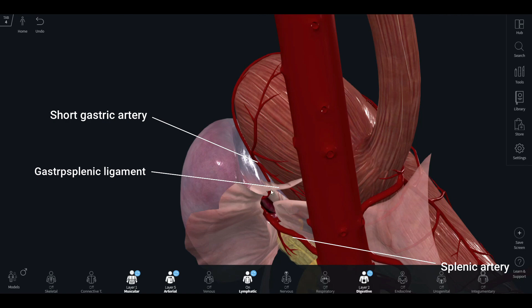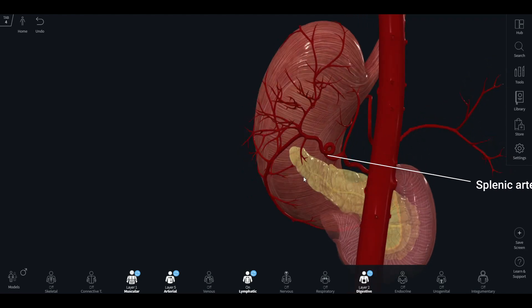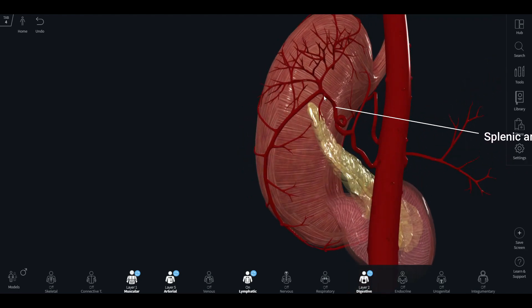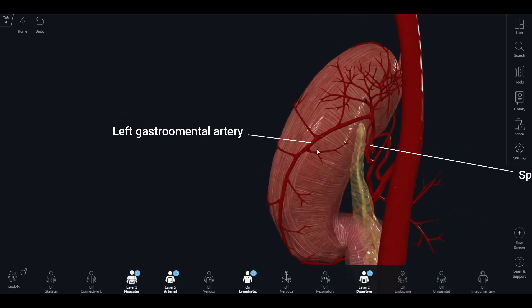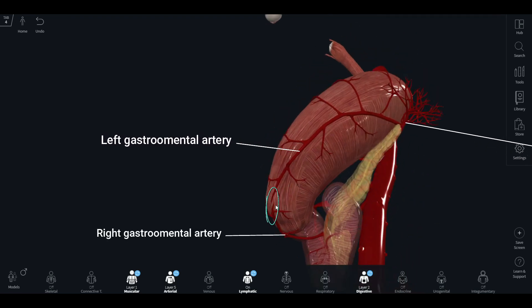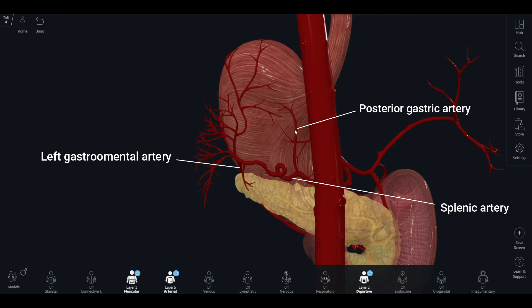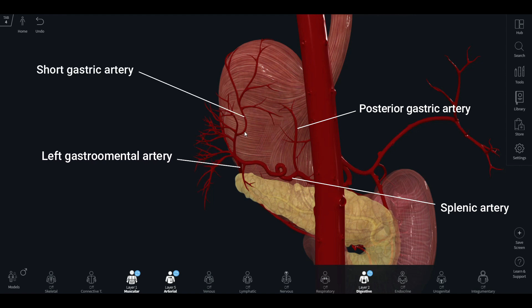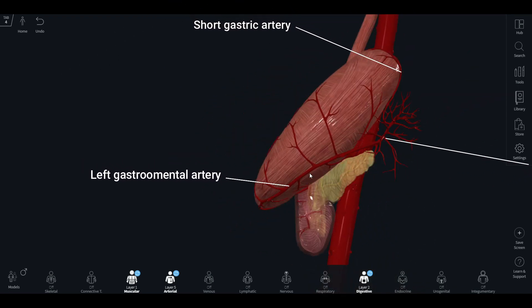The short gastric artery runs along the gastrosplenic ligament and supplies the fundus of the stomach. The splenic artery also gives off the left gastroomental artery, which supplies the greater curvature of the stomach and anastomoses with the right gastroomental artery on the lower part. So from the splenic artery, we have the posterior gastric artery supplying the posterior surface, the short gastric artery supplying the fundus, and the left gastroomental artery — also known as the left gastroepiploic artery — supplying the upper part of the greater curvature.